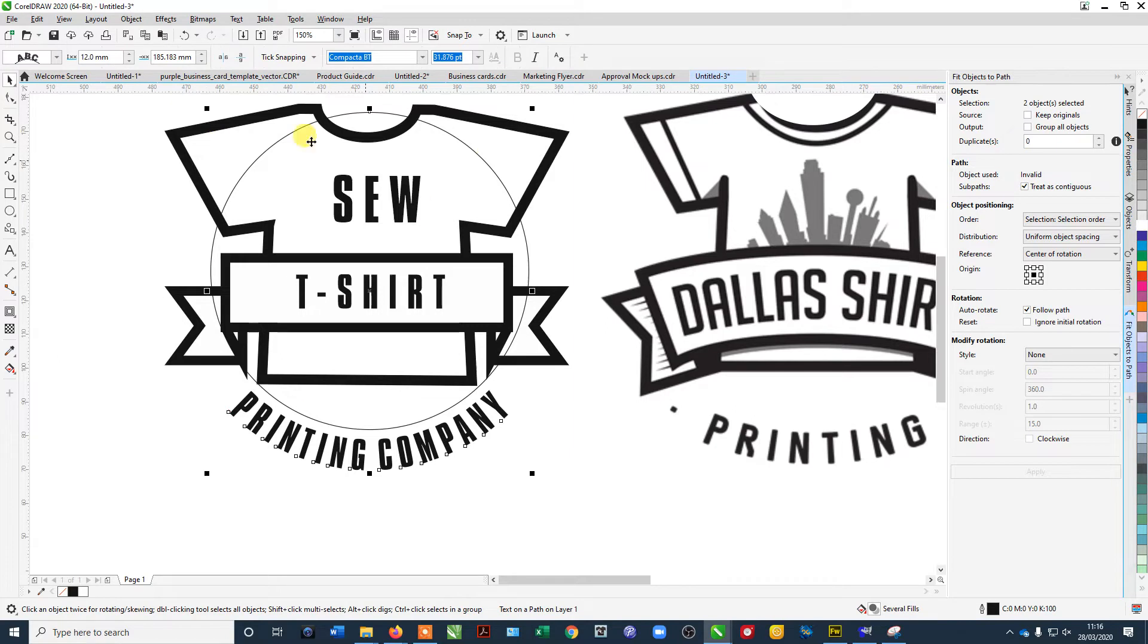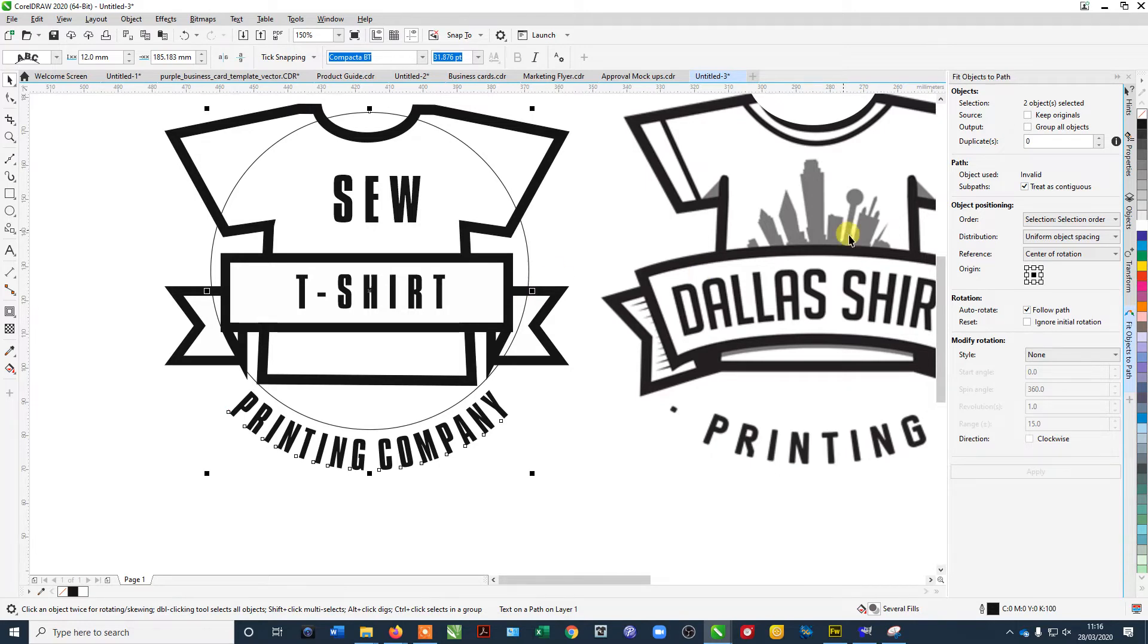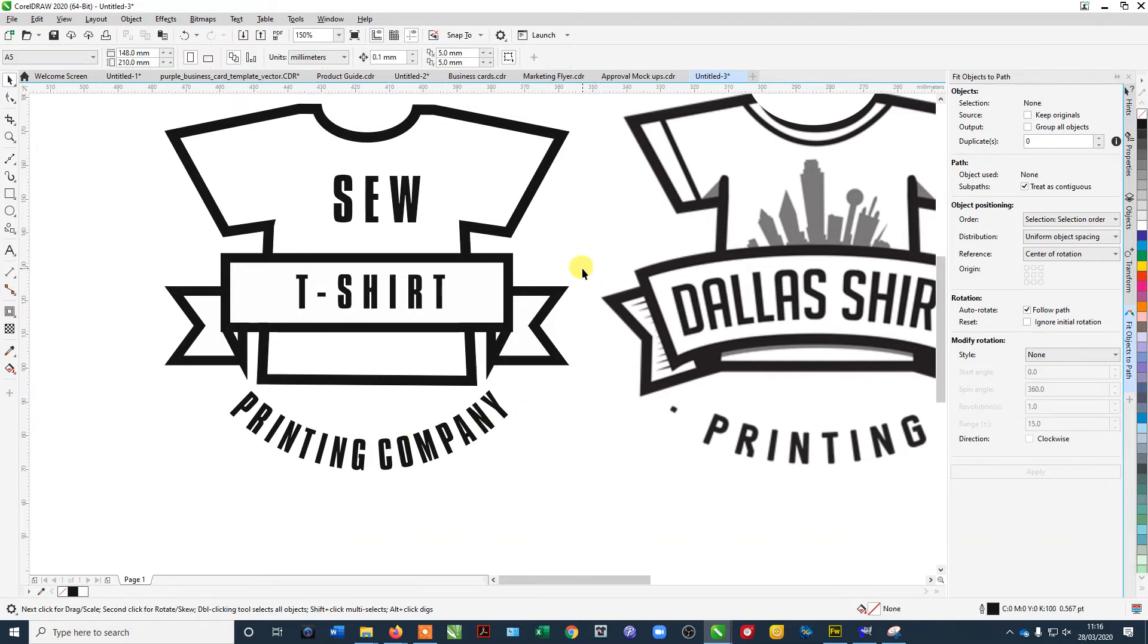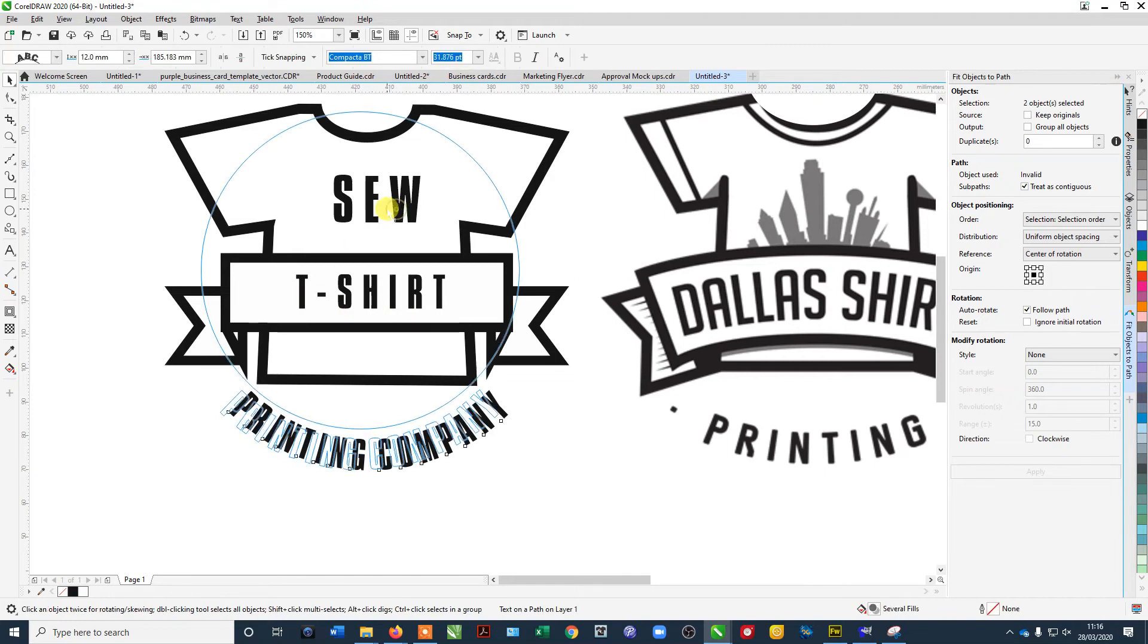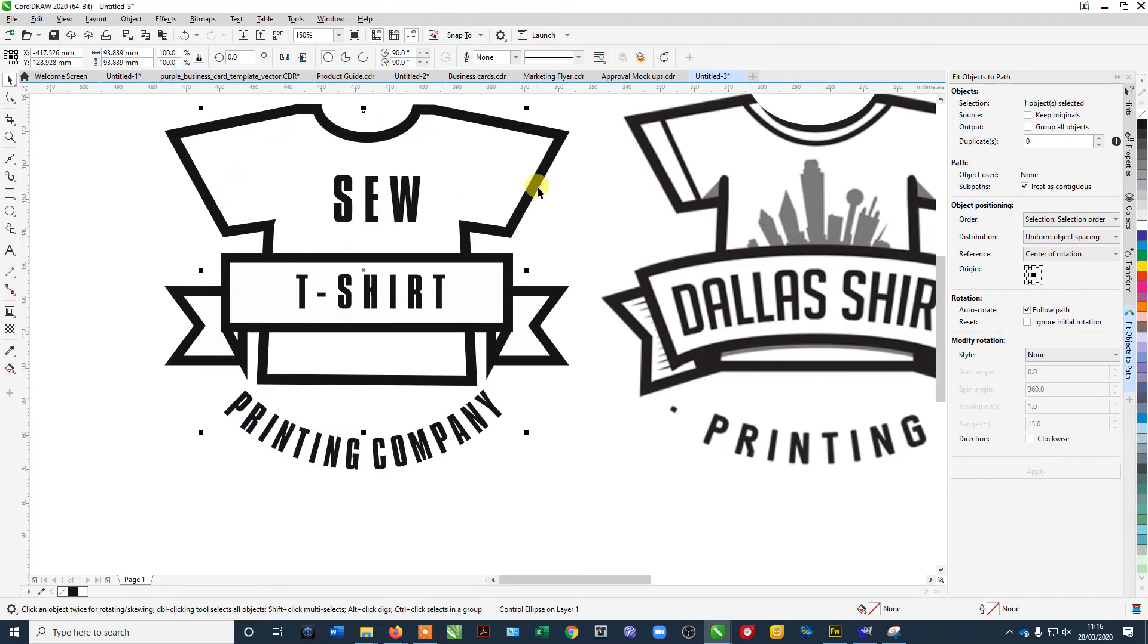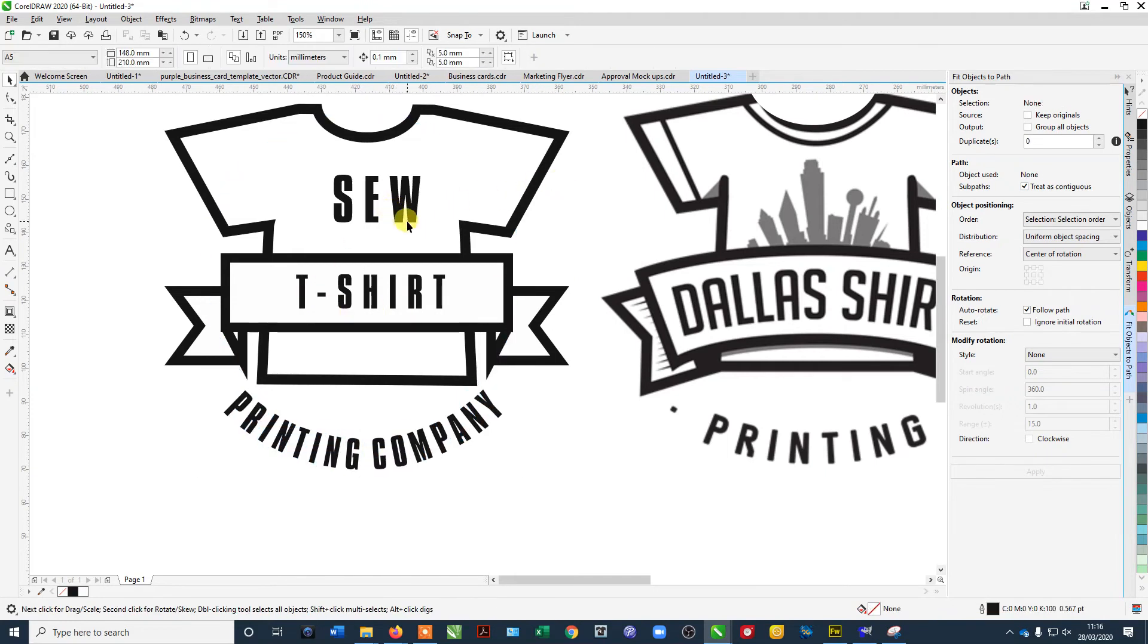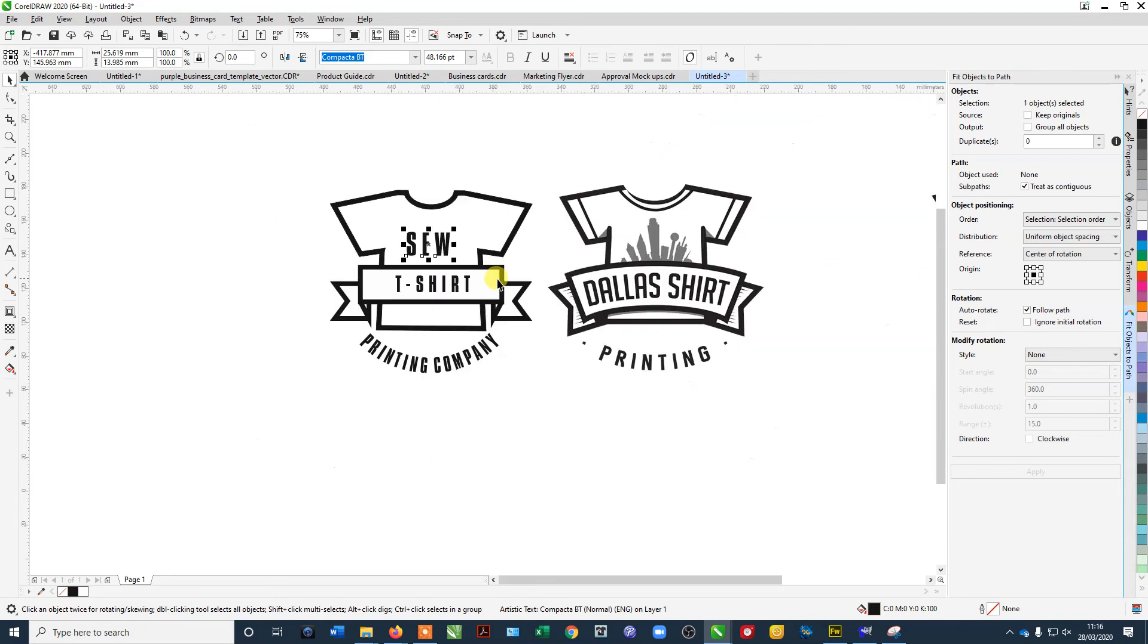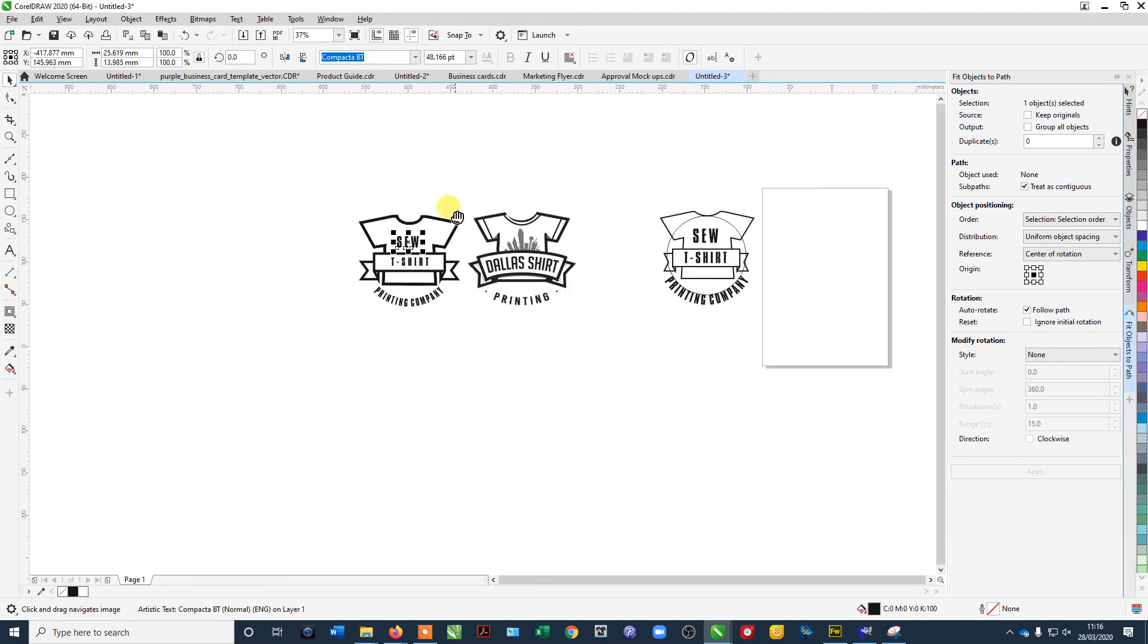So we're pretty much there. And as you can see, you can move it around, centralize different components, and you've pretty much got your logo.